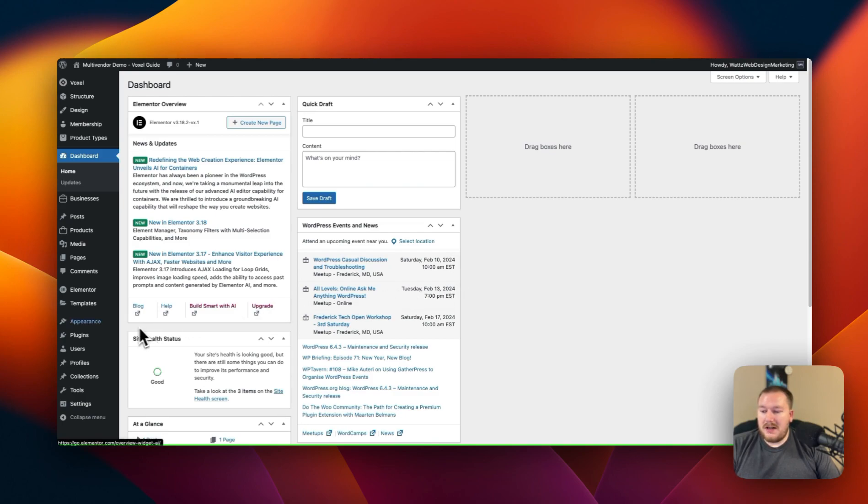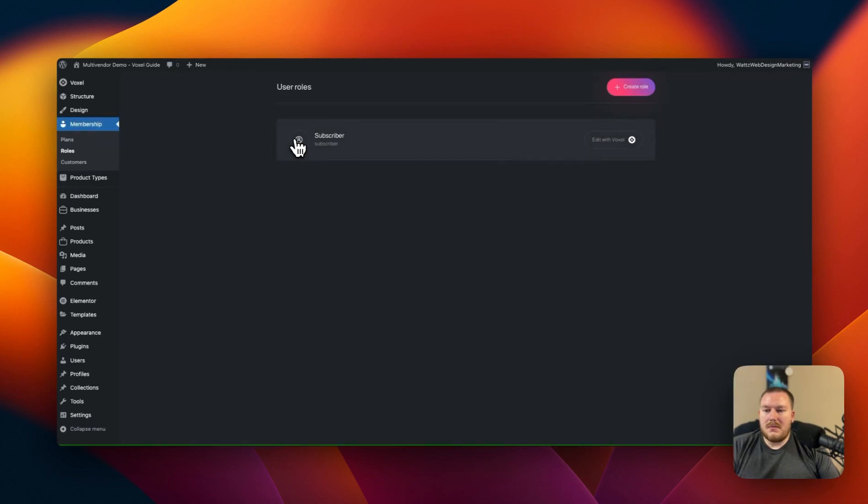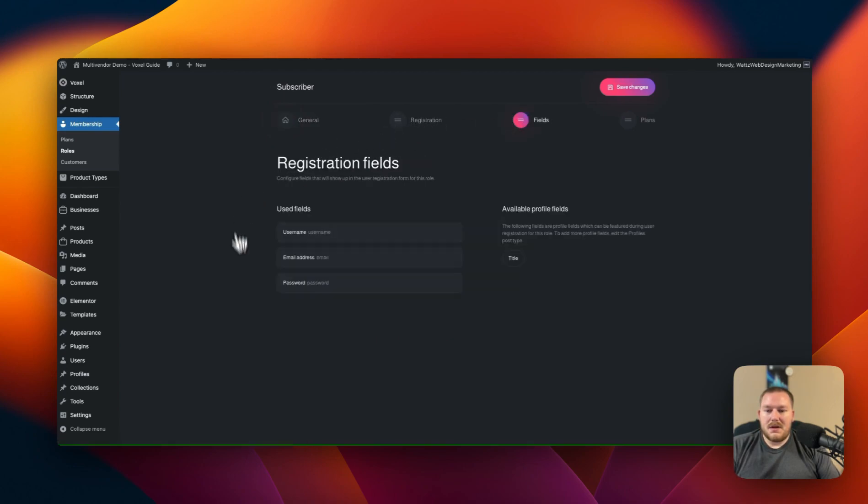Let's go underneath membership and we have our roles right now. We'll go to subscriber because this is the one that we currently have. We'll go to fields and right now you can see the three fields that we have currently on the registration form.